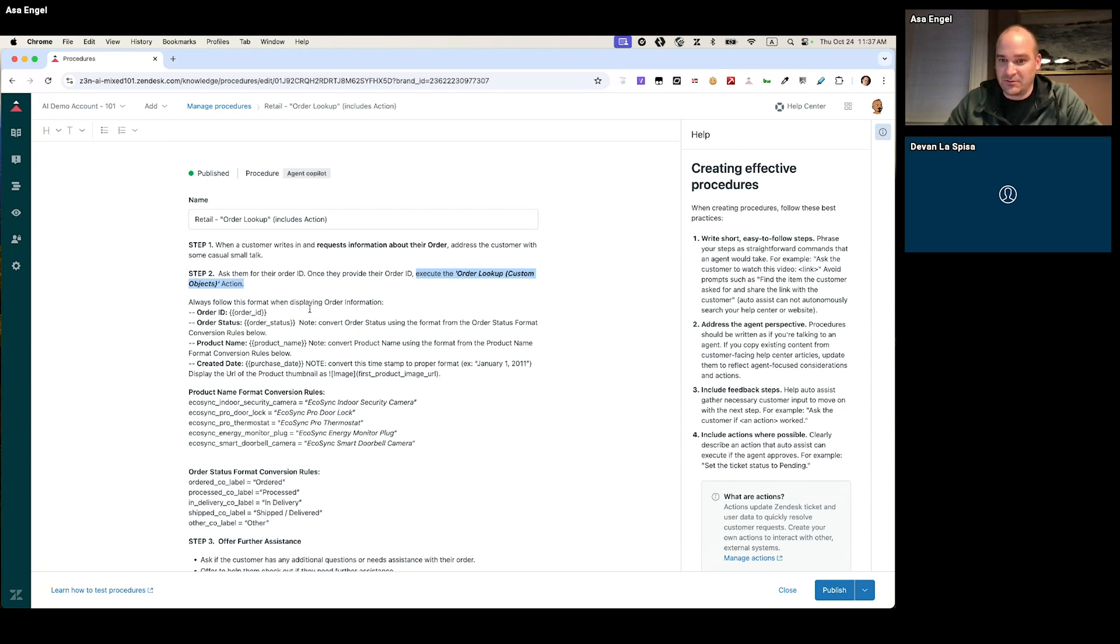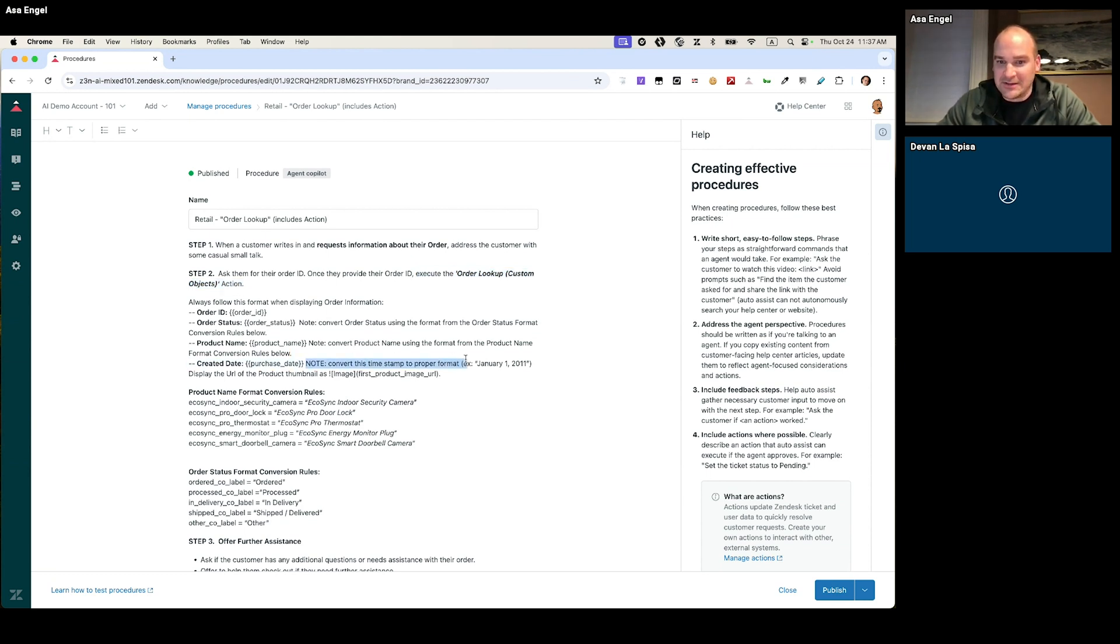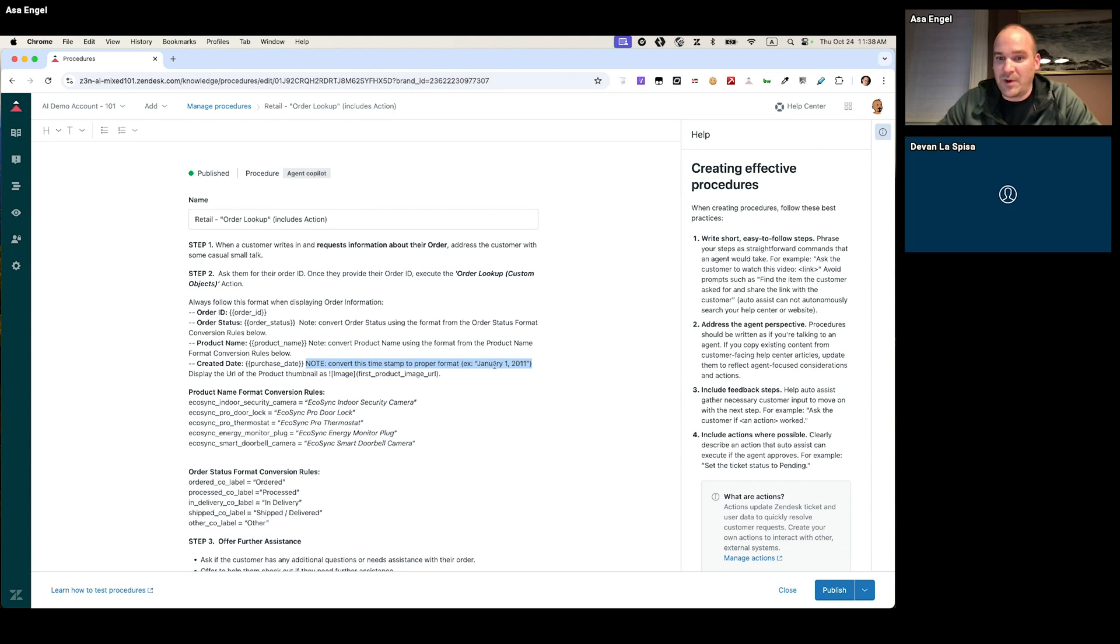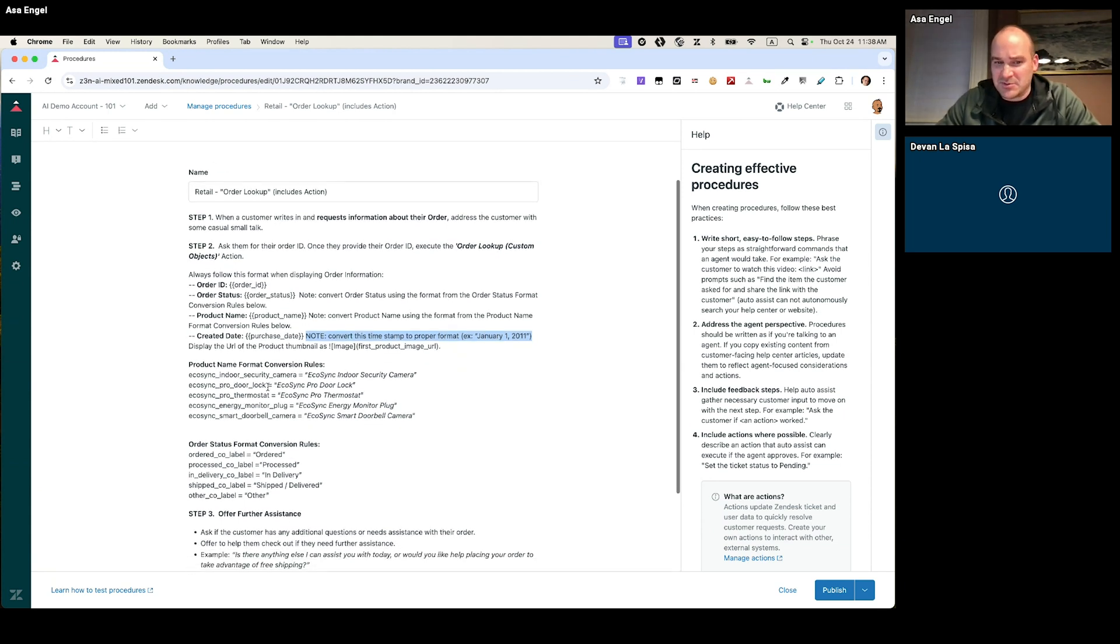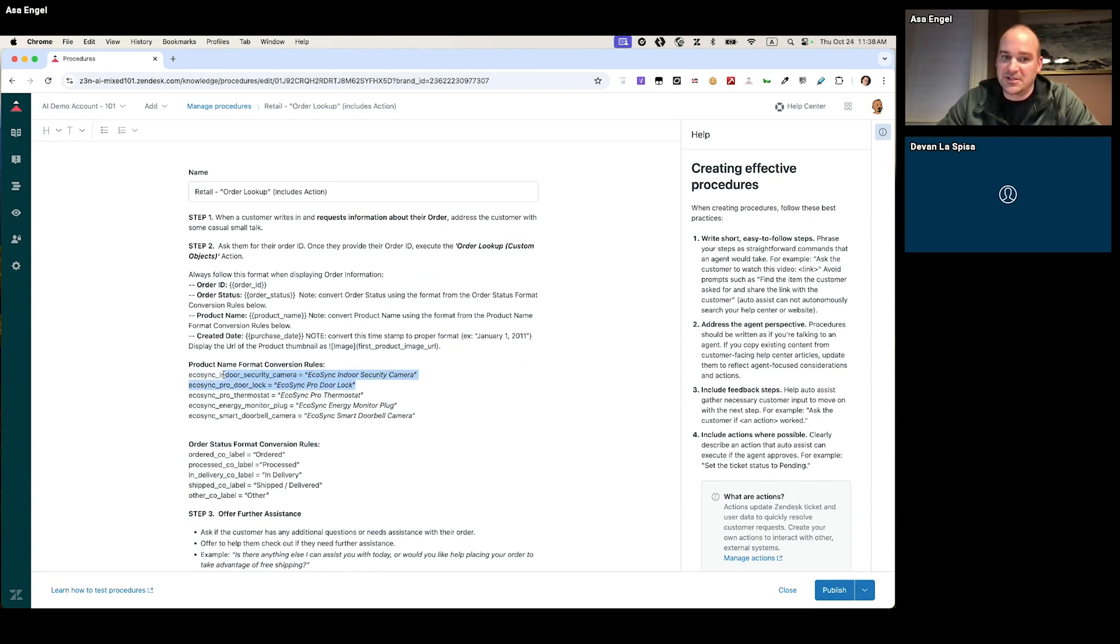And once that data lives in Zendesk, this is where it gets really cool. We can now reformat that perhaps, or kind of control how that gets displayed. In my example, I was returning the date in kind of a funky JSON, ugly, non-human readable format. So I said, literally just typed out, hey, convert that timestamp to a proper format that a human could read. I also was displaying some labels a little bit incorrectly. So I just tell the procedure to display those in this format, follow this conversion format.